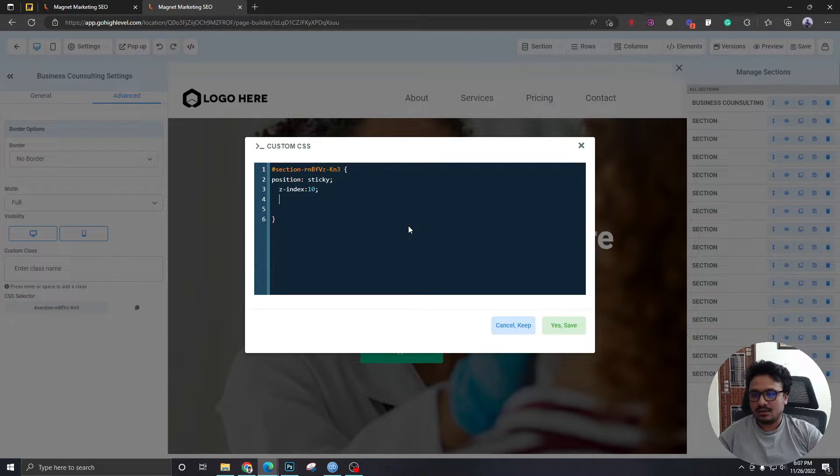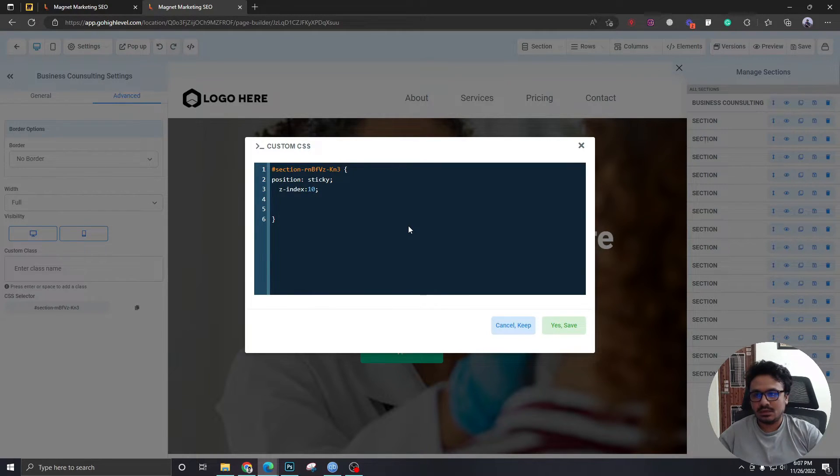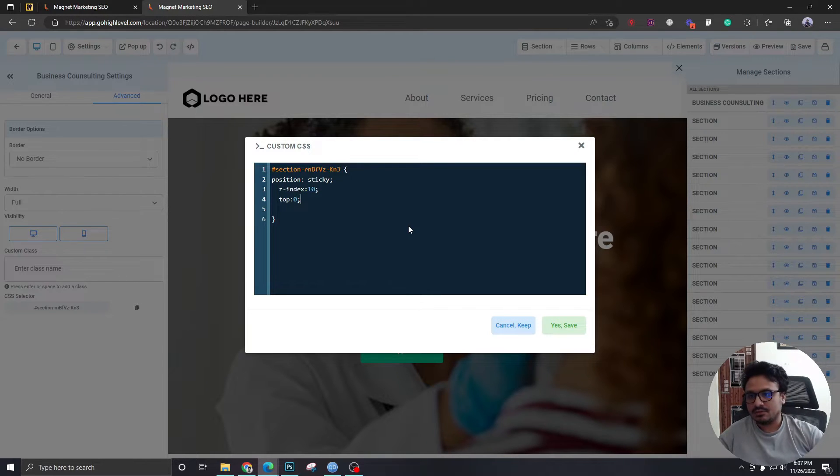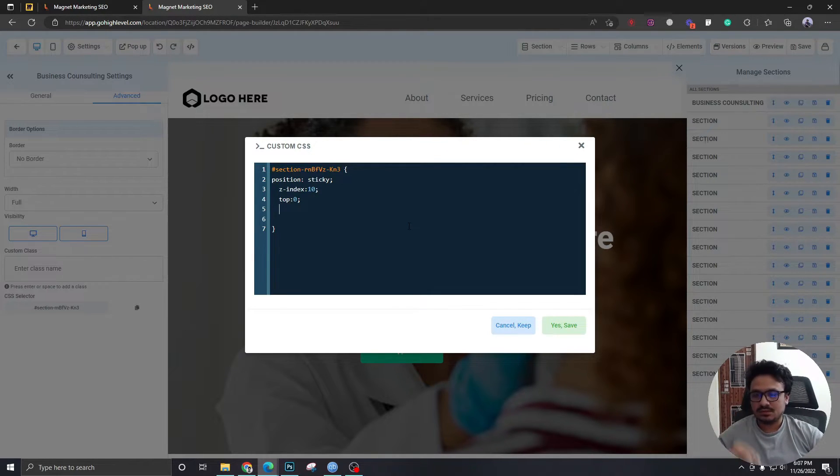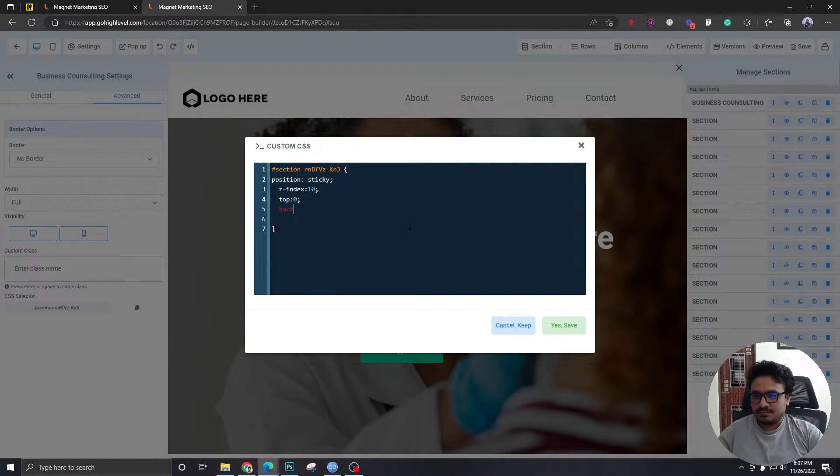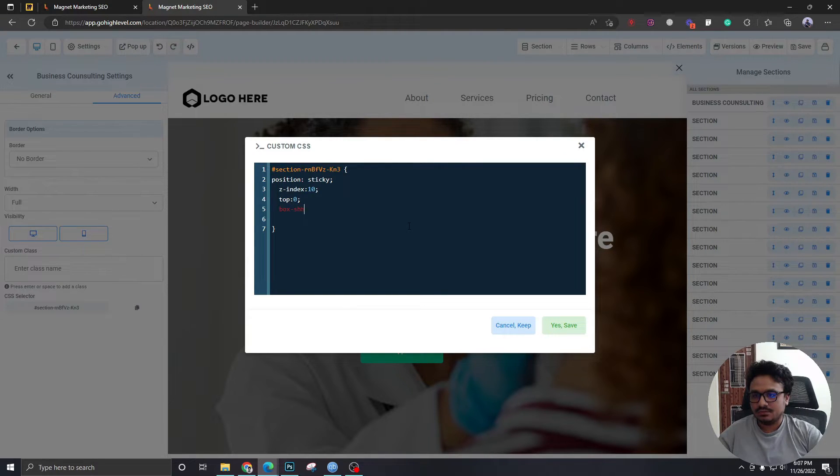And another thing I need to do is I need to give it a top of zero, so it sticks on top and there's no space between the top section of your browser and this header. Another thing I need to do is background. No, not background. I need to give it a box shadow.